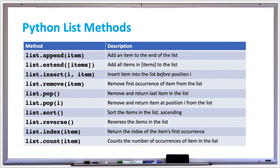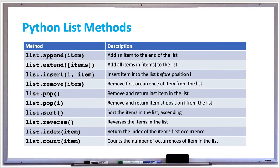The sort method will sort all the items in the list in ascending order. The reverse method will reverse all the items in the list, so it'll keep the existing order and then just reverse it. If you want reverse sorted order, call the sort method first and then call the reverse method.